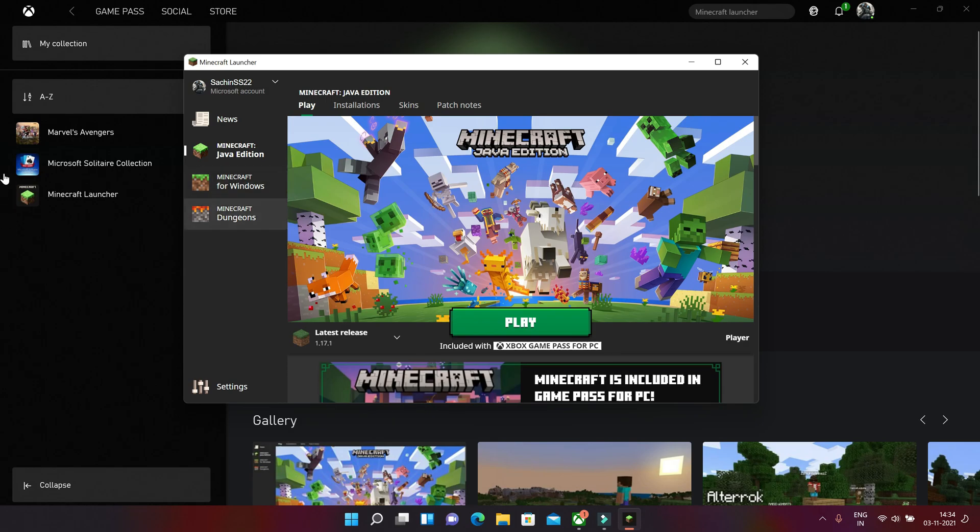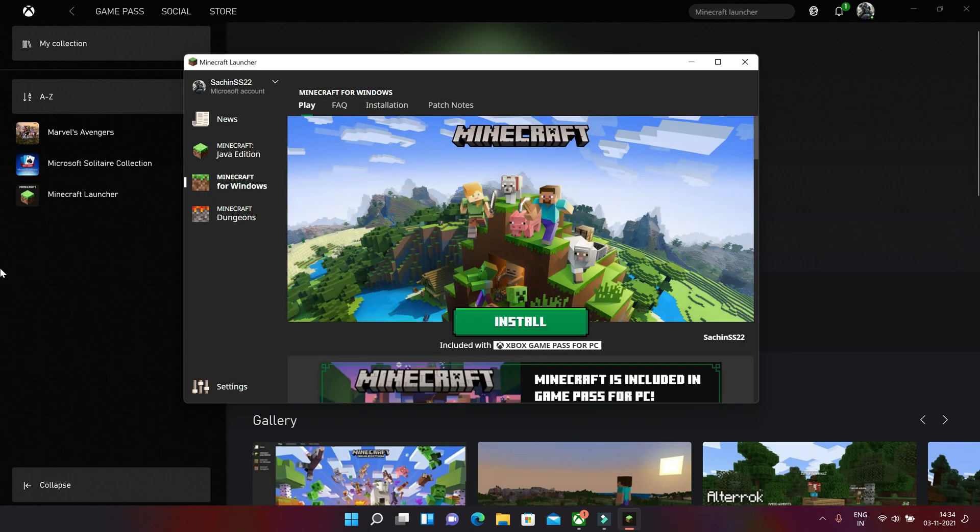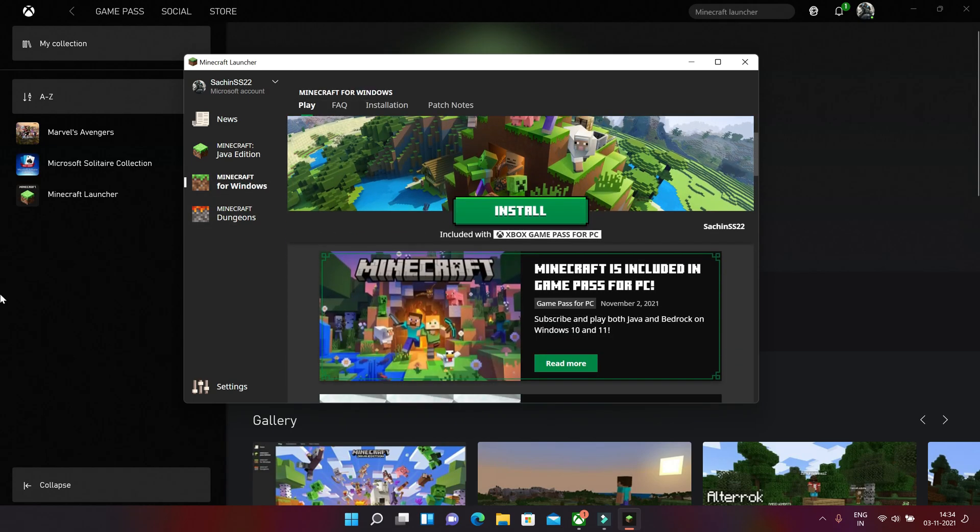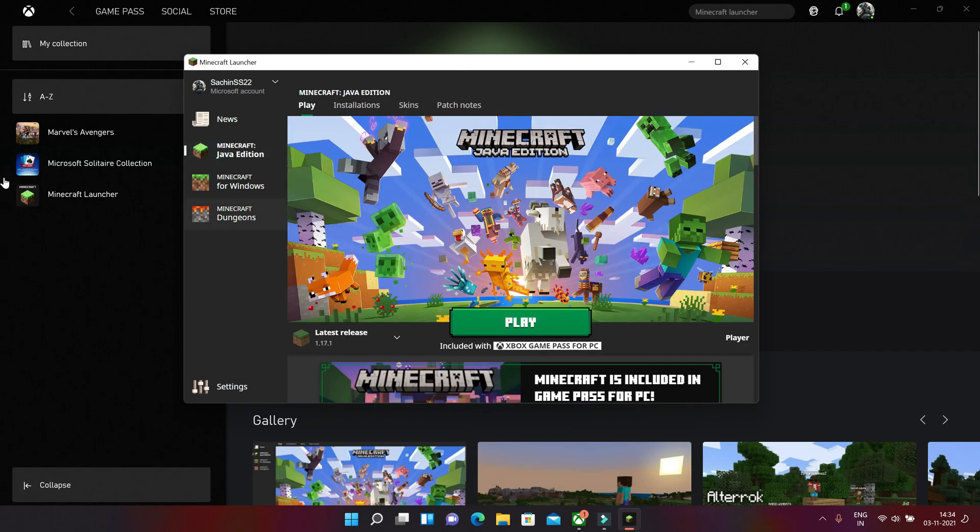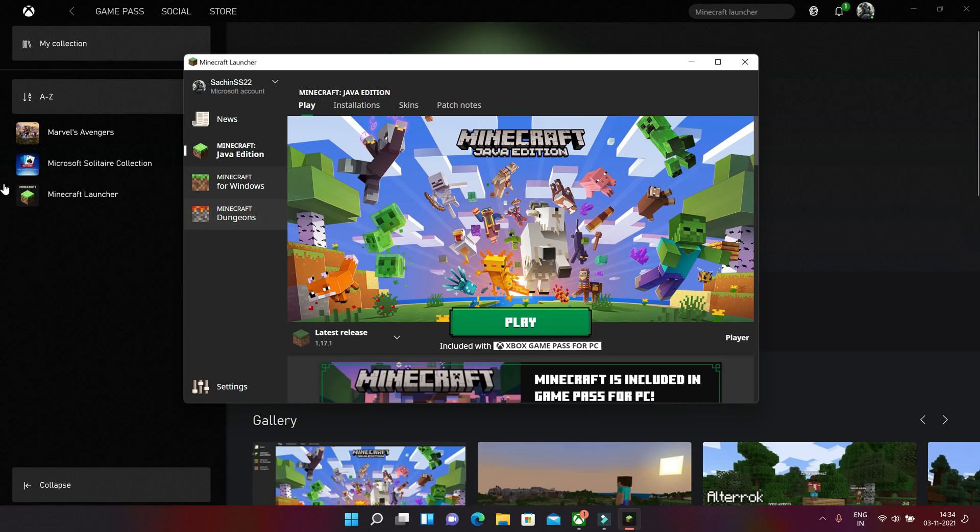So we have plenty of options there. As you can see there are three versions of Minecraft: Minecraft Java Edition, Minecraft Windows, and Minecraft Dungeons. So we don't need anything as we know how the game starts and plays in the Java Edition.